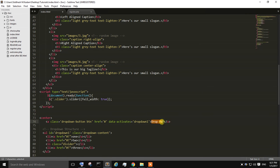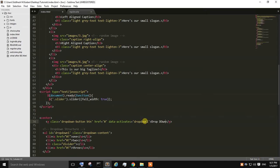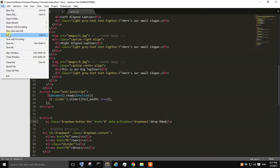So over here I'm just changing it to dropdown. Just save it.